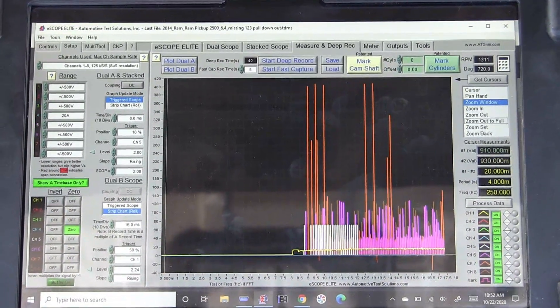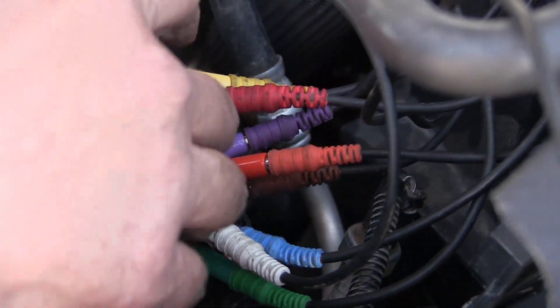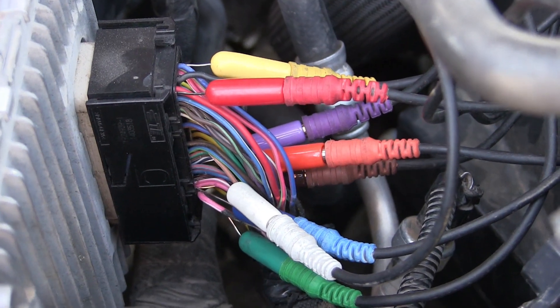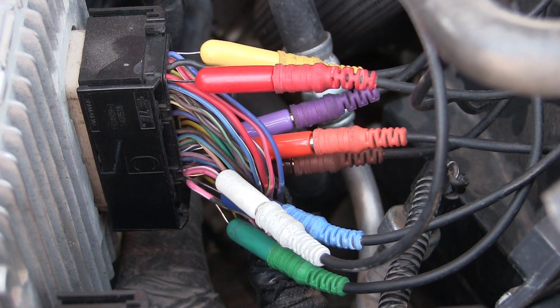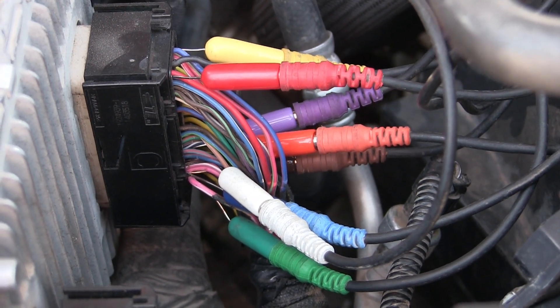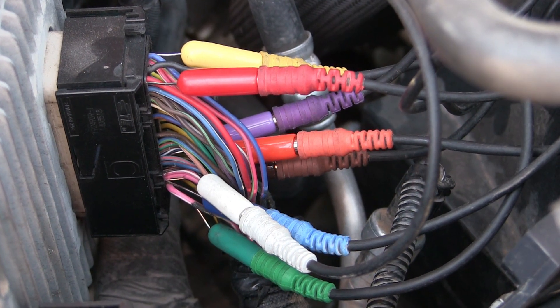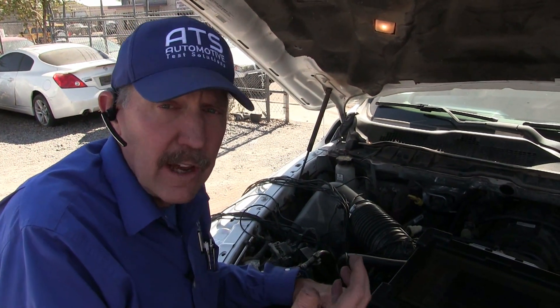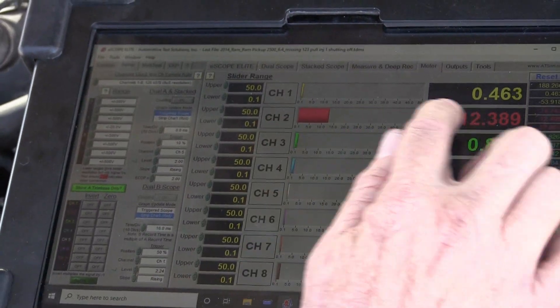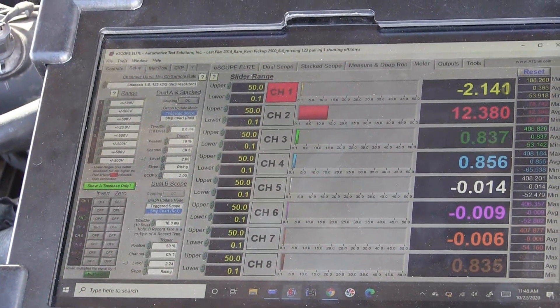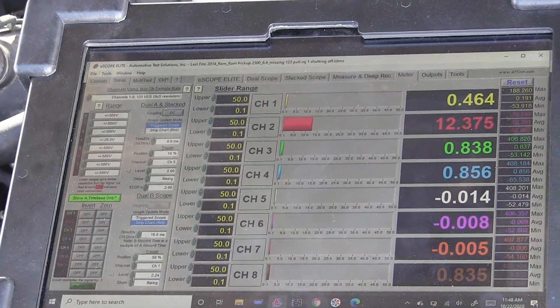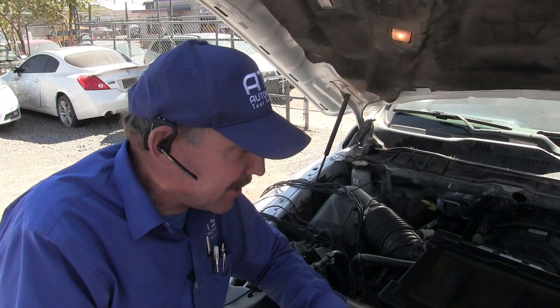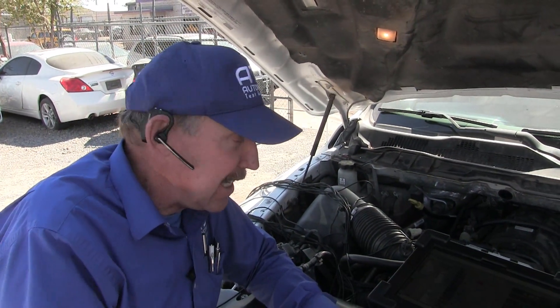Let's check the powers and grounds at the computer. We've connected into all the powers and grounds in the main connector. We're going to get the scope running, then crank the engine over and start it, and look at the crank and running cycles to make sure we have no voltage drops on these power and ground sources. We need to make sure we have a good connection where we've back-probed. In meter mode, if the light comes on red it means I'm not connected. In this case they're all in and we're good.